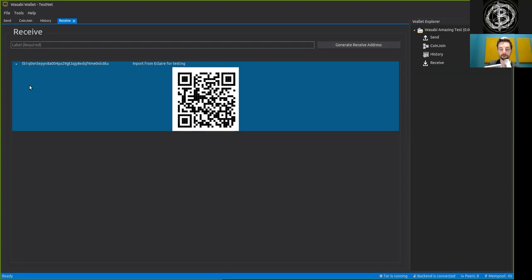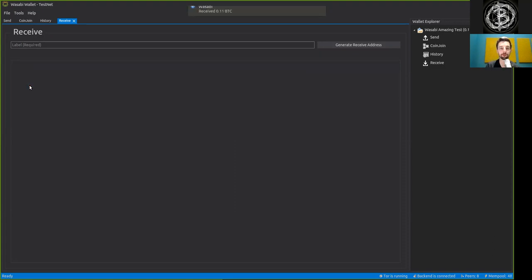0.111 Bitcoin is what I want to send. And the transaction is out.